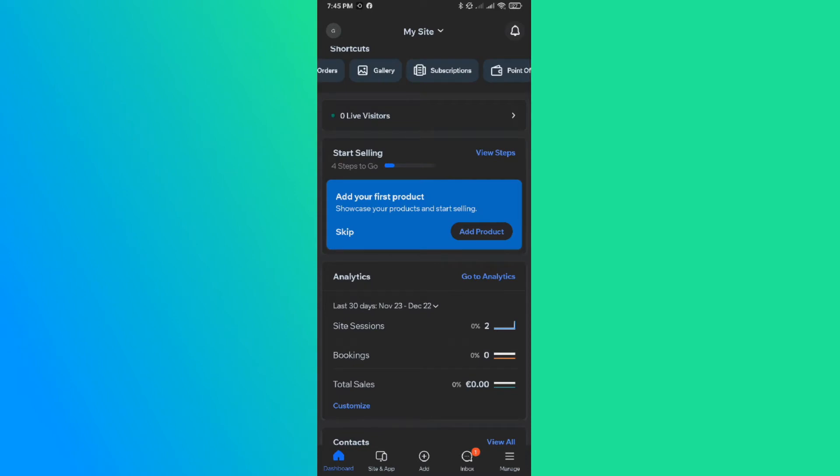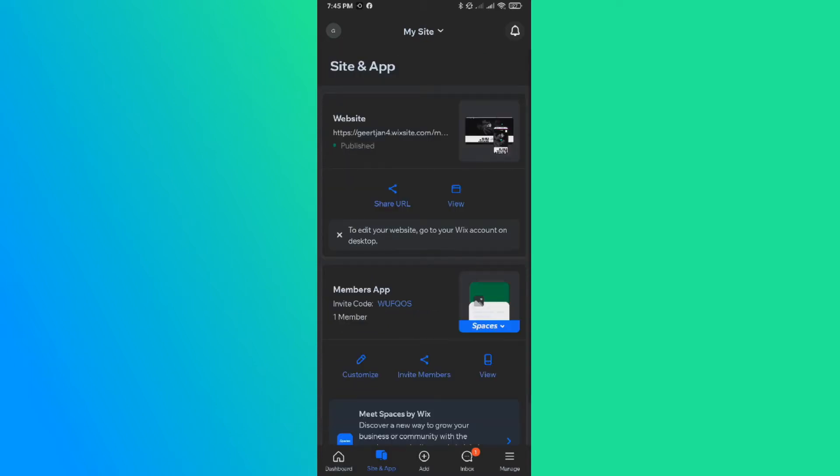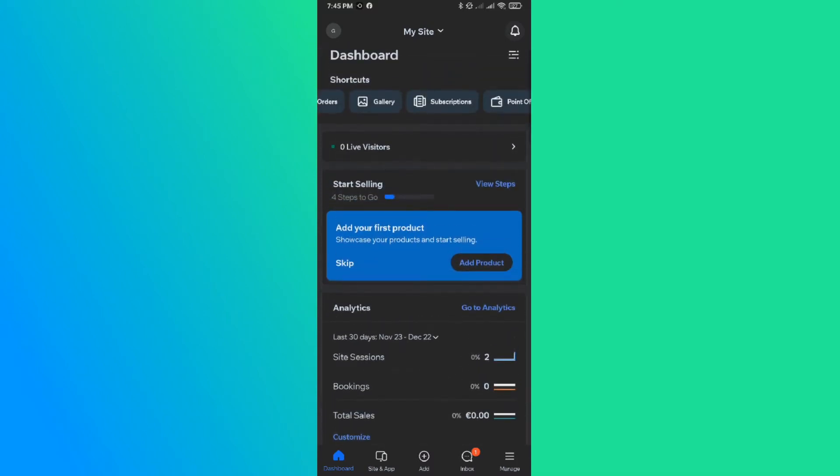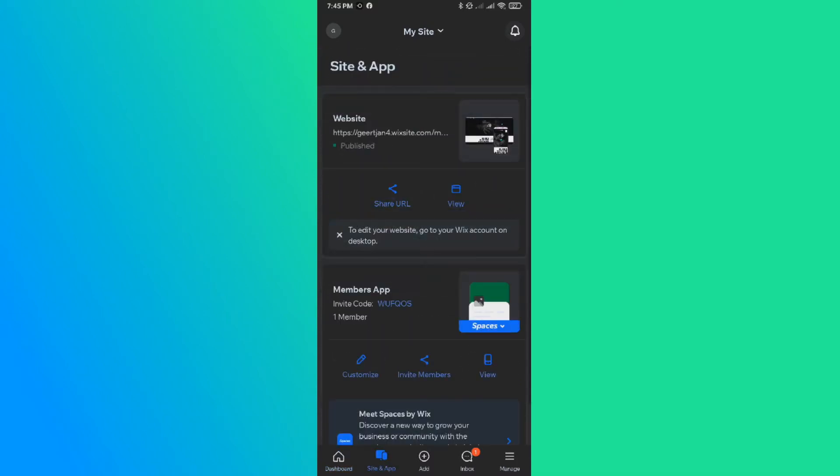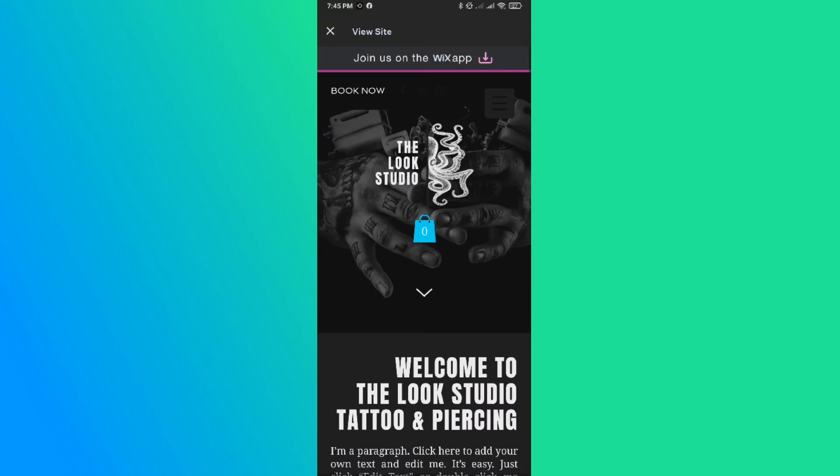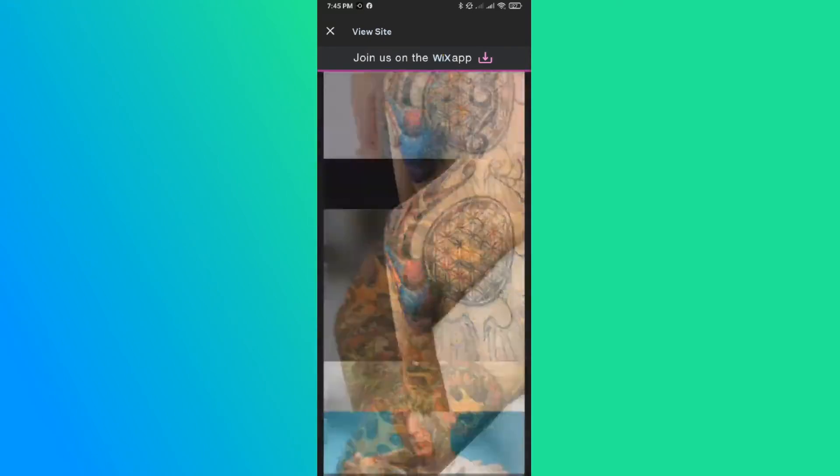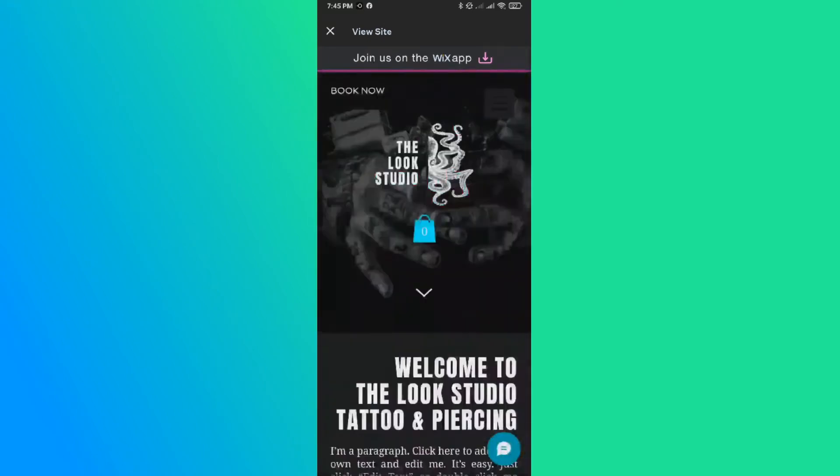So if you have the app installed, you can see you can visit a lot of things here. You can change some settings like you can view some sales, some site sessions and all that stuff. But when you go to sites and apps, you go to this website here, you can only view it. You can't really edit the text.